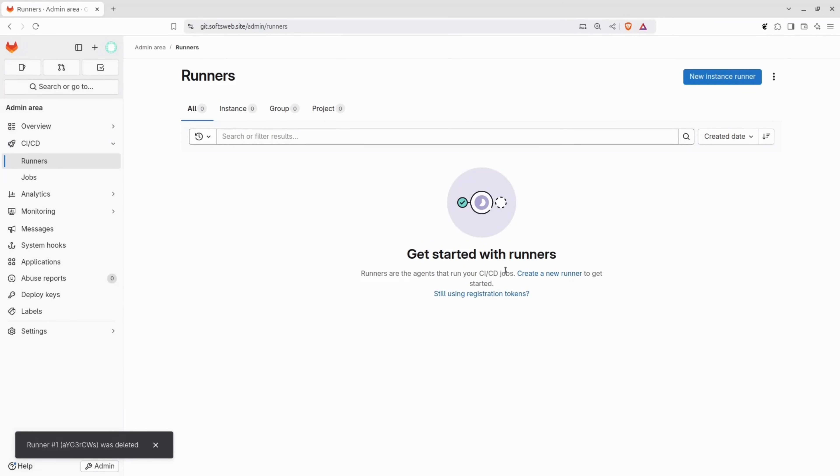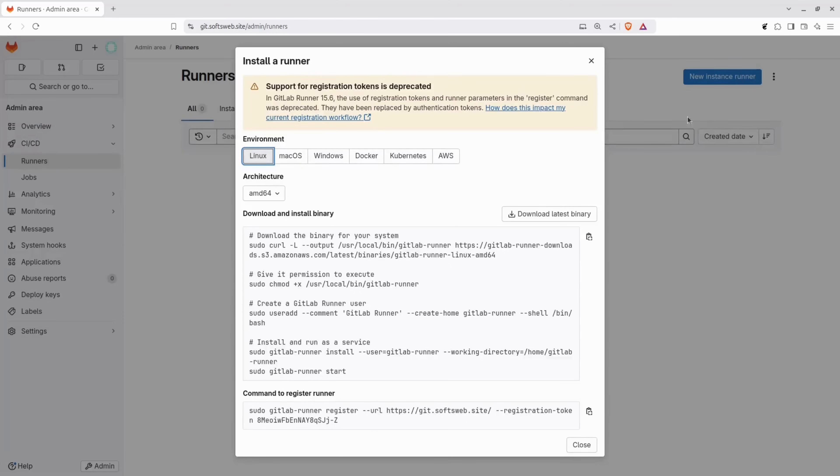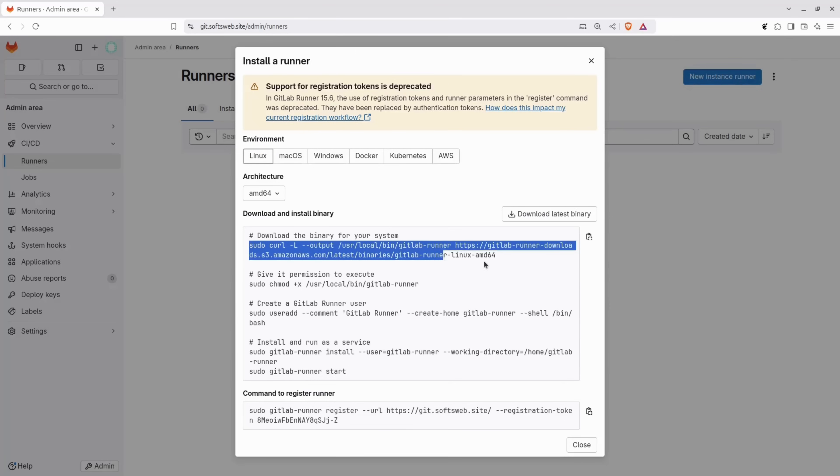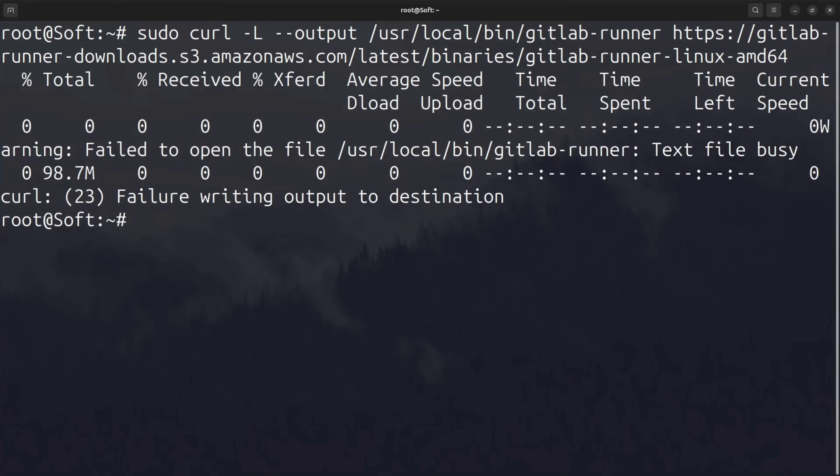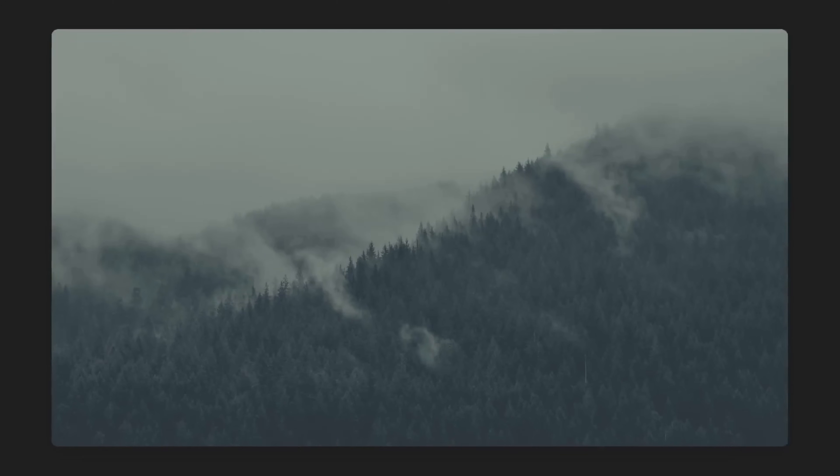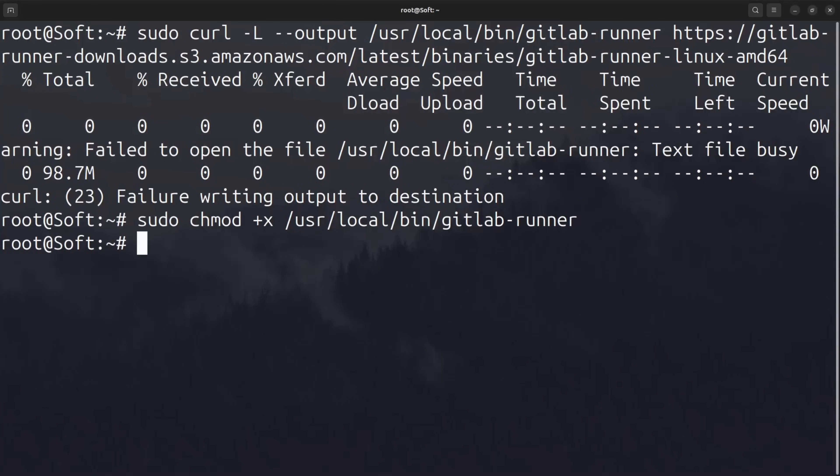To get started, you'll need to install the GitLab runner on your server. To do this, click on the three dots in the top right corner and select show runner installation and registration instructions. Let's follow the steps for the Linux environment. The first command downloads the GitLab runner binary for your system. I already have the runner installed on my server, so your output will be different.